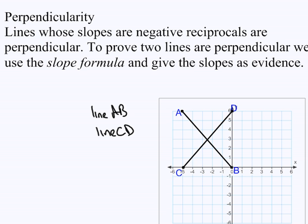Perpendicularity. Lines whose slopes are negative reciprocals are perpendicular. To prove two lines are perpendicular, we use the slope formula and give the slopes as evidence.